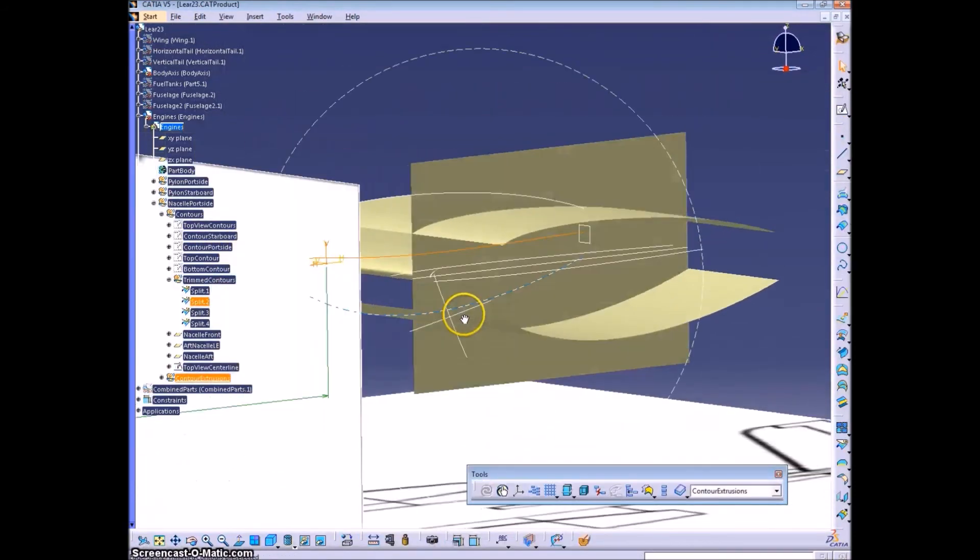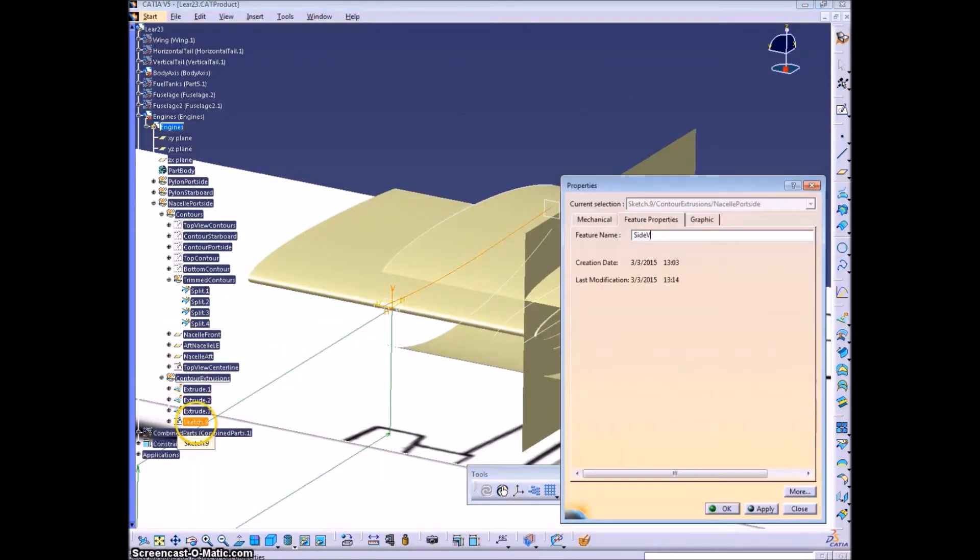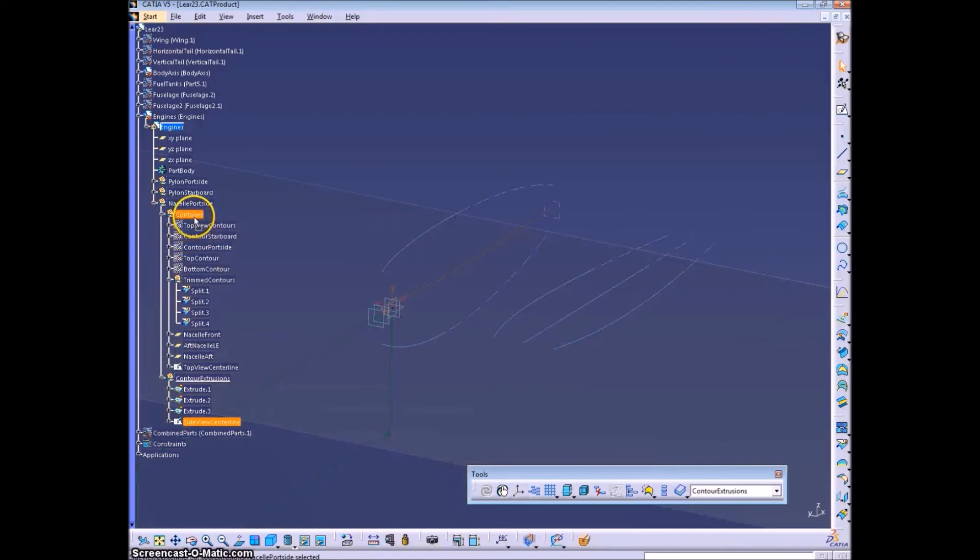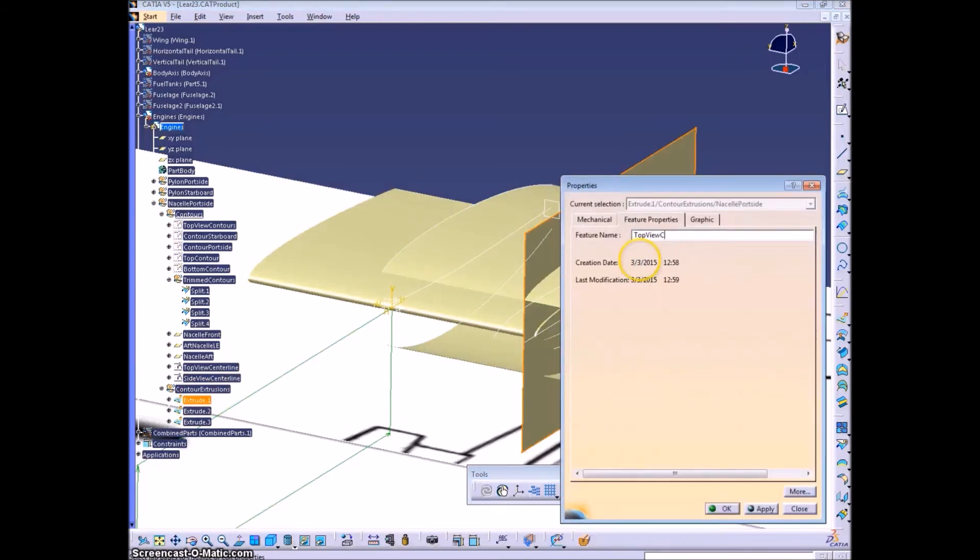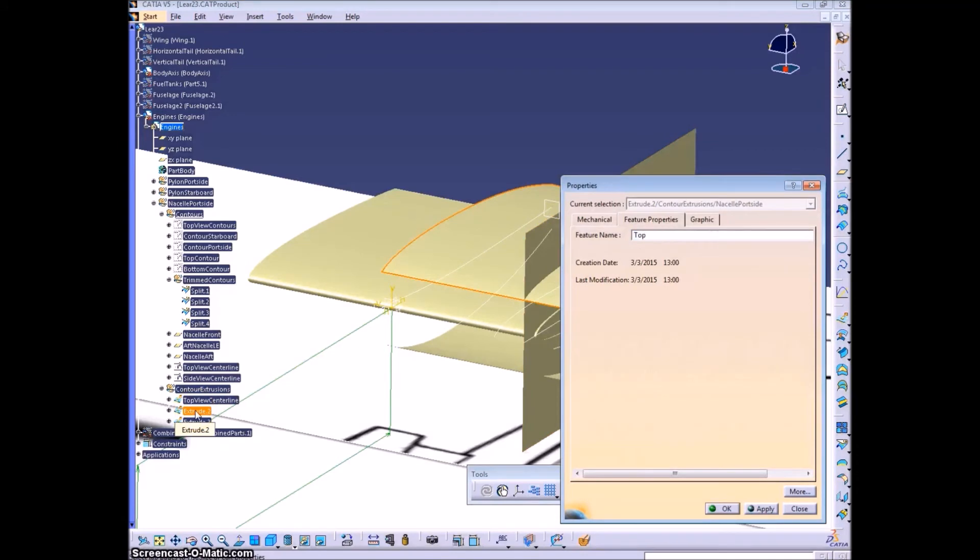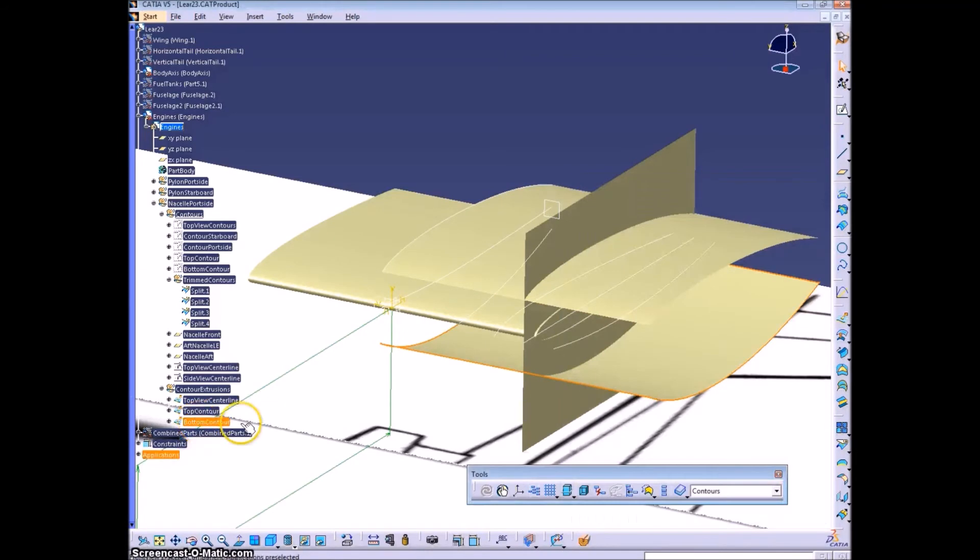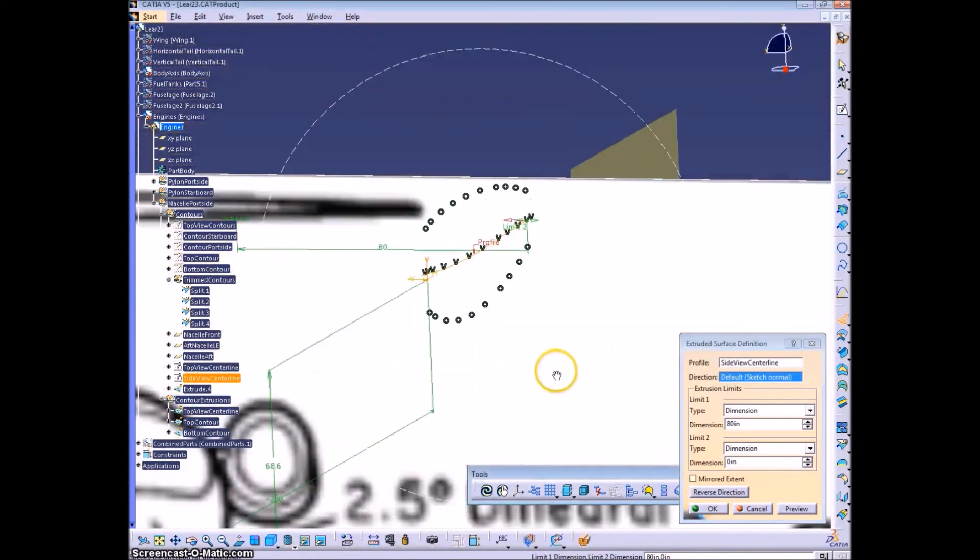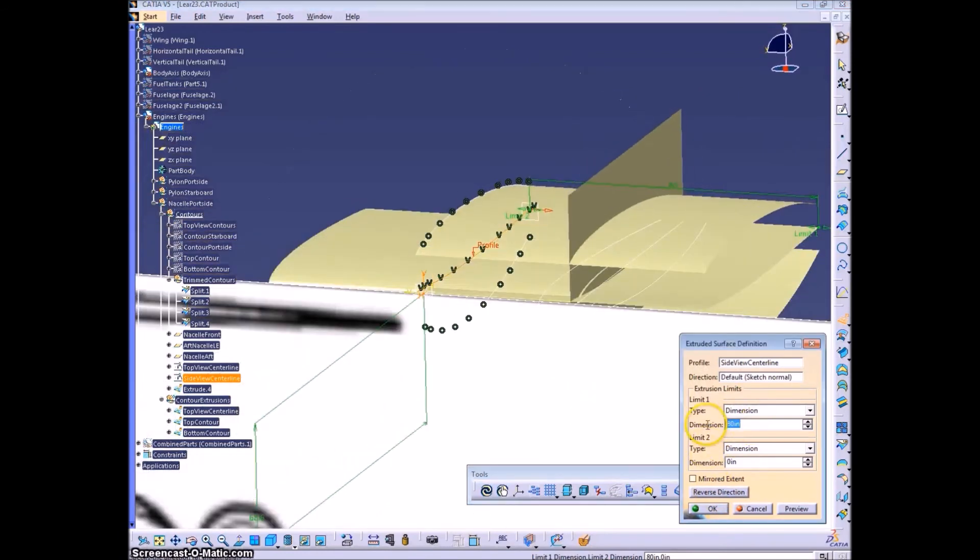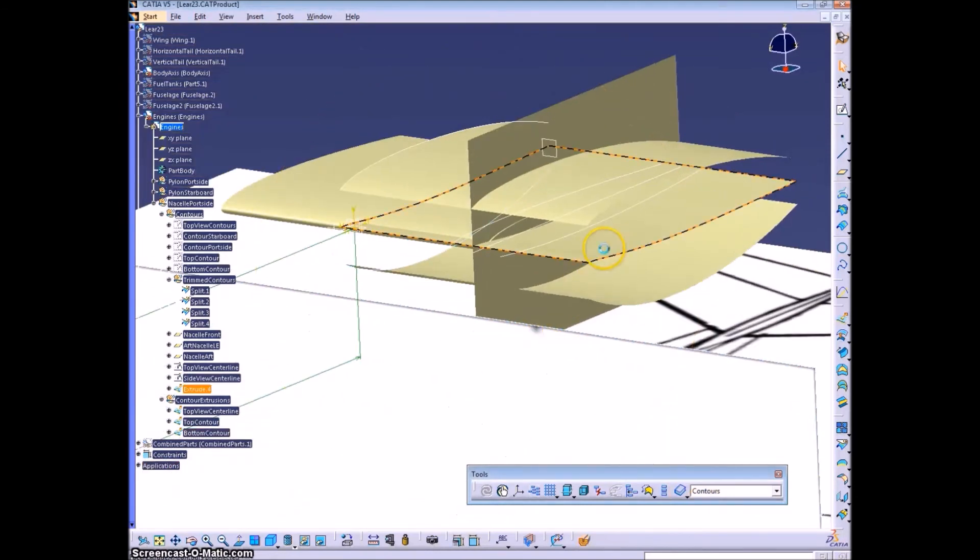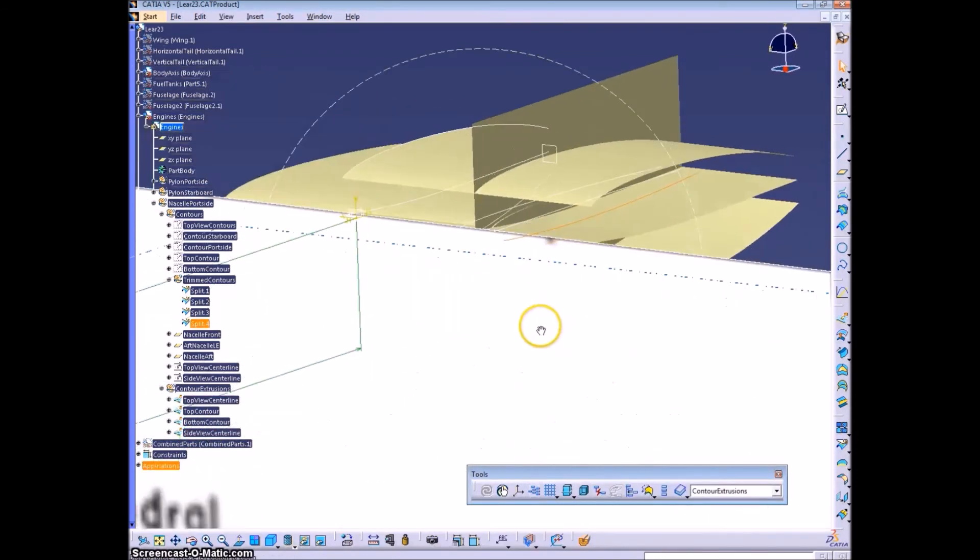Okay. Now we'll extrude this once we name it and put it in the right geometrical set so it doesn't get lost. And, well, before we extrude it, I'm going to name the other extrusions. There we go. This one you need to make extruded far enough so that you get it past this contour.